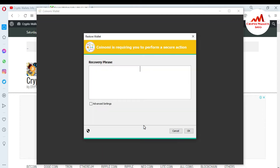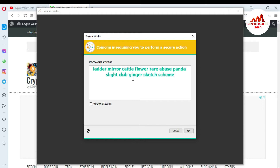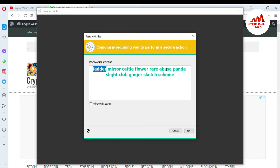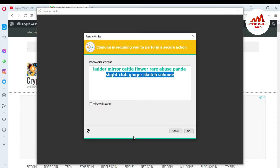When I click on it, you can see here there is a recovery phrases field. If you have 12 or 24 word phrases, you just paste them here and you can easily import or migrate your wallet into Coinomi wallet. I'm going to paste my 12 phrases here. I want to cross-check that I have correctly pasted — check the first word and last word to make sure you have pasted correctly.